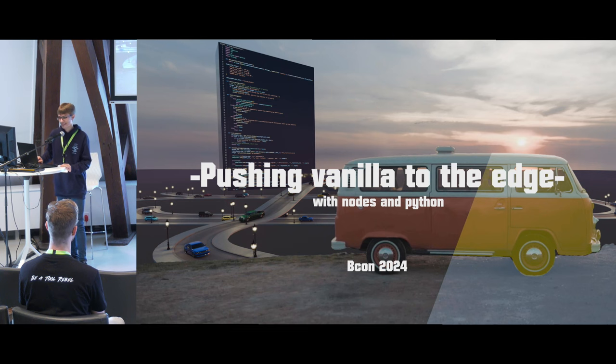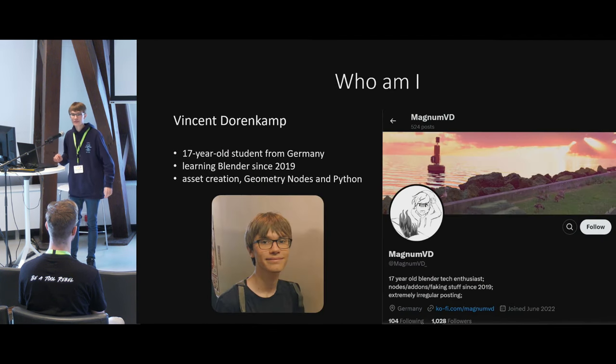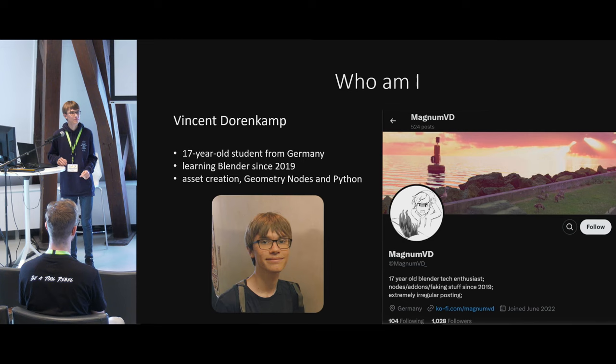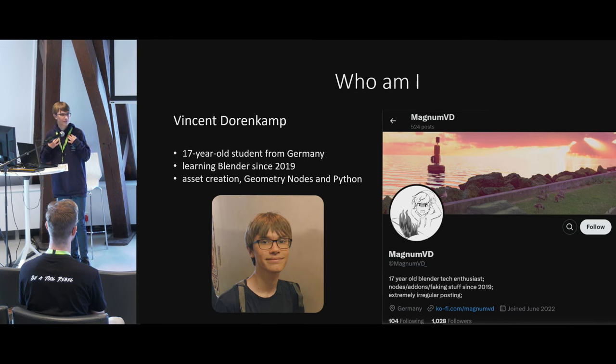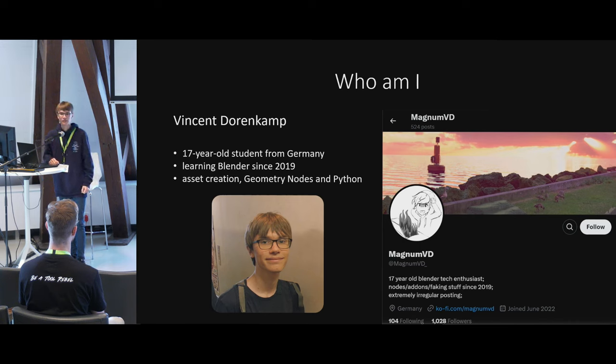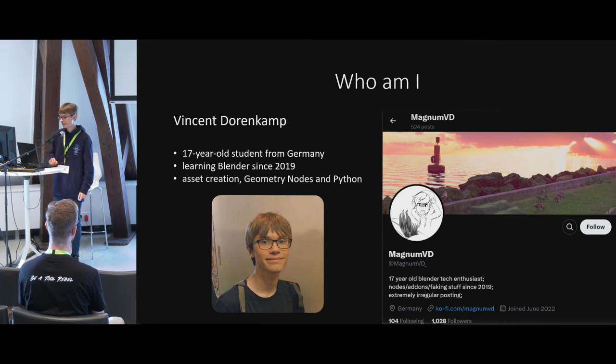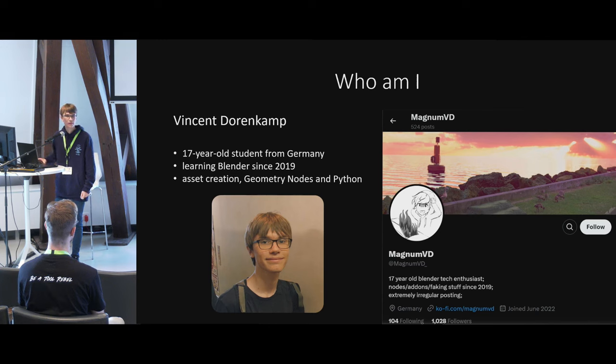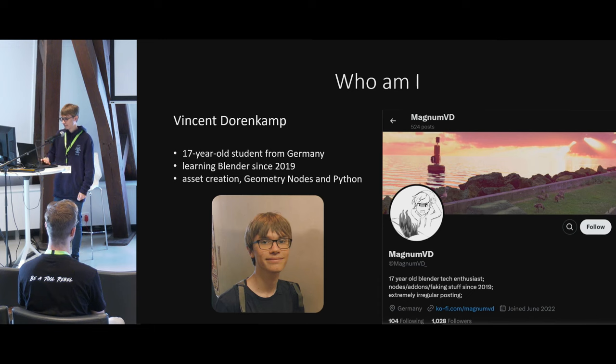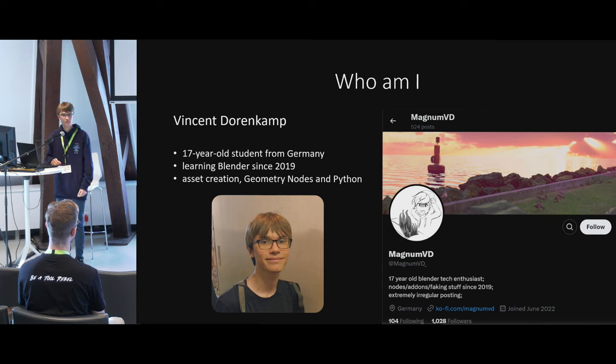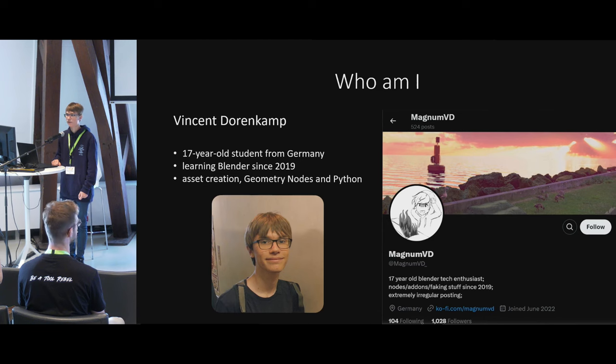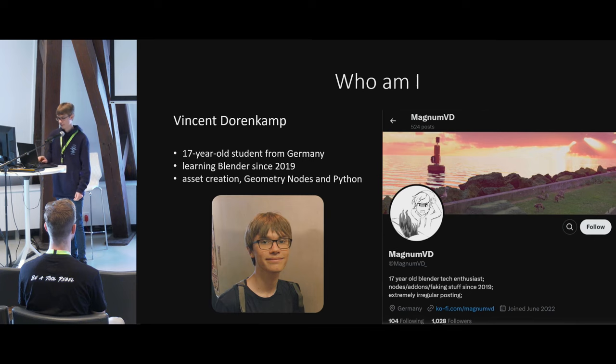First of all, you're probably thinking, who is this person standing here right in front of me? I'm Vincent Dorenkamp. I'm a 17-year-old student from Germany. I've been using Blender since 2019, and have mostly worked on asset creation and nodes and Python. Last year's Blender conference was my first one. I was able to meet Polygonic, and since then I've also been working on some of their projects during my schoolwork.